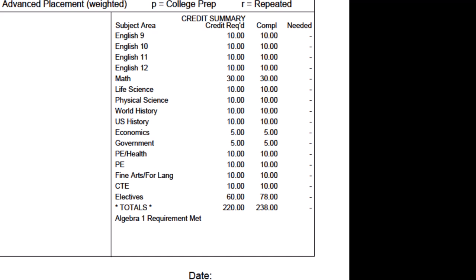At the bottom you'll notice the electives category. This particular student required 60 elective credits and actually completed 78 — that's not abnormal. It's pretty typical, especially when students take additional courses or are applying to college. It's not uncommon to see 240, 250, or even 260 total credits depending on how a student approaches their education. Once a required subject like math is completed and you take an additional fourth-year math course, that extra course falls underneath the electives category.